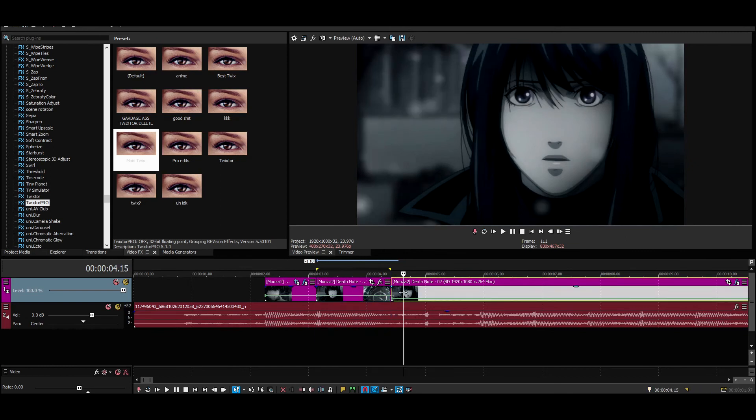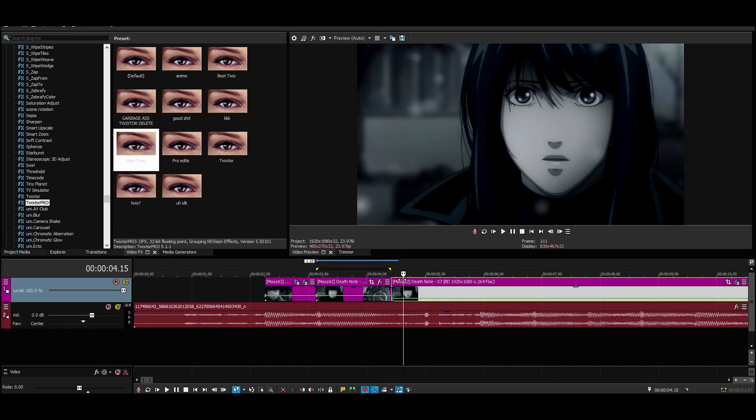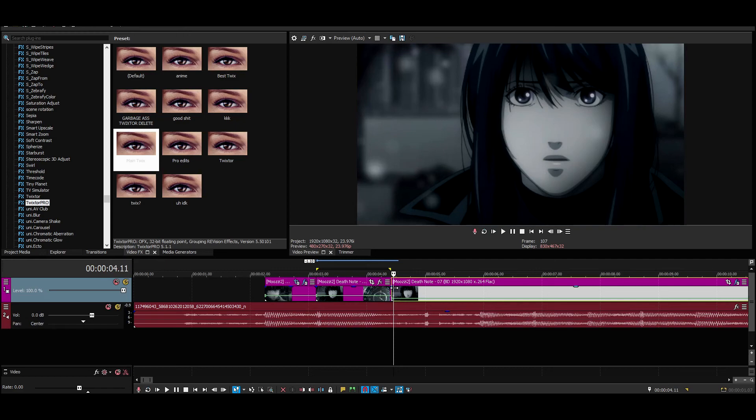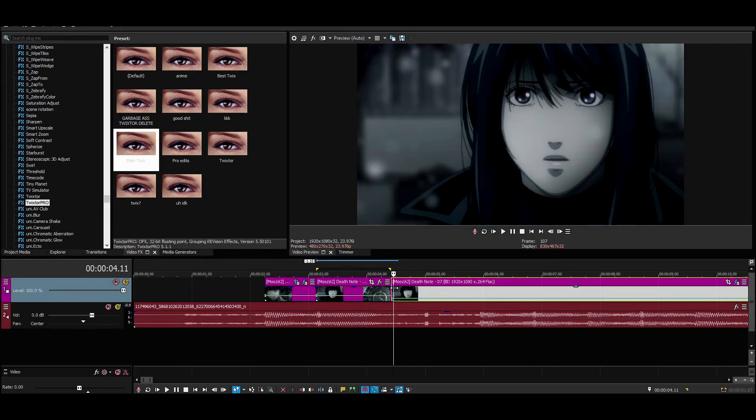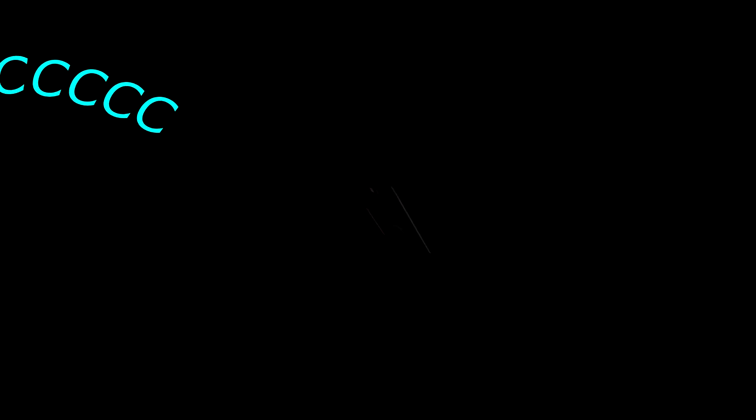If you didn't understand the first time, there's a rewind button for a reason. And who knows, I'll probably drop another tutorial showing off some cool transitions and shit, because who doesn't want cool transitions.